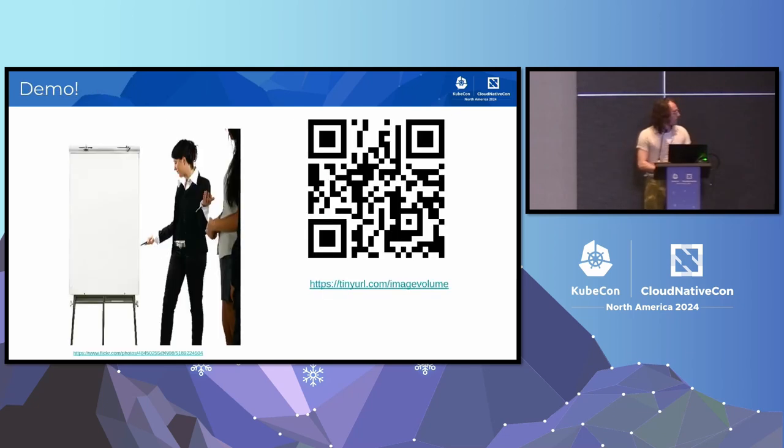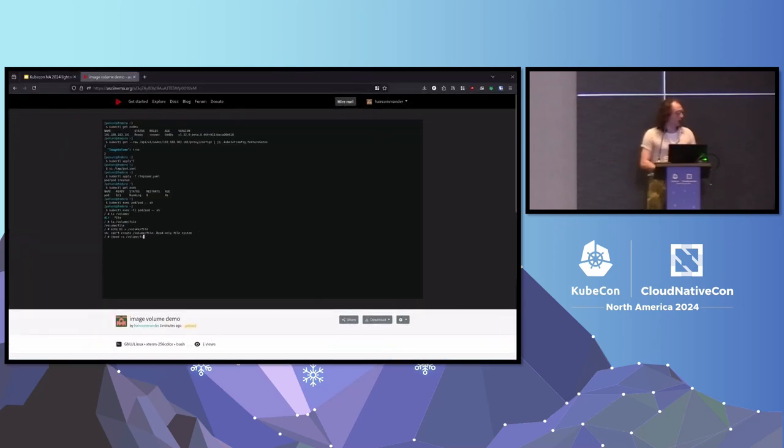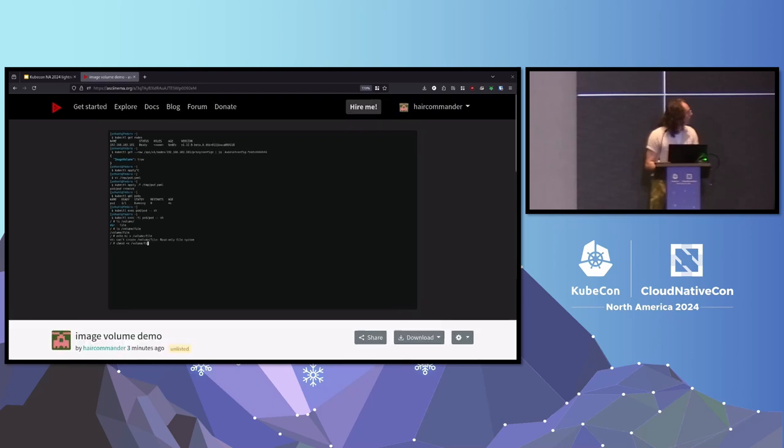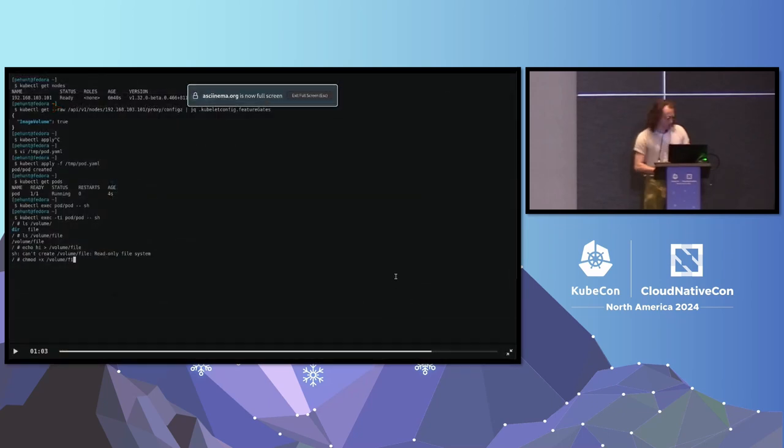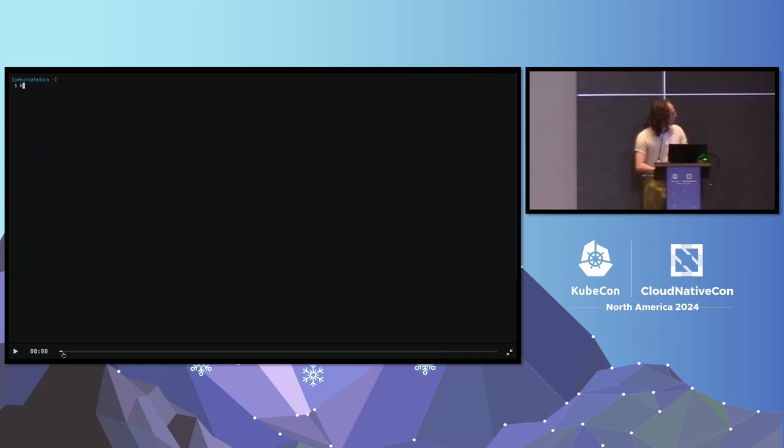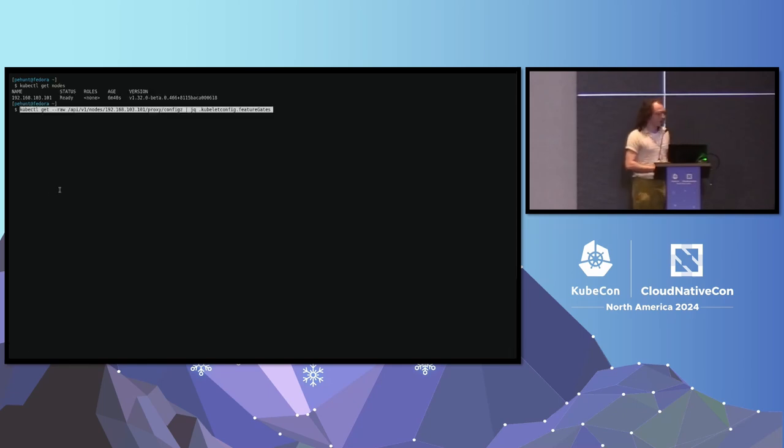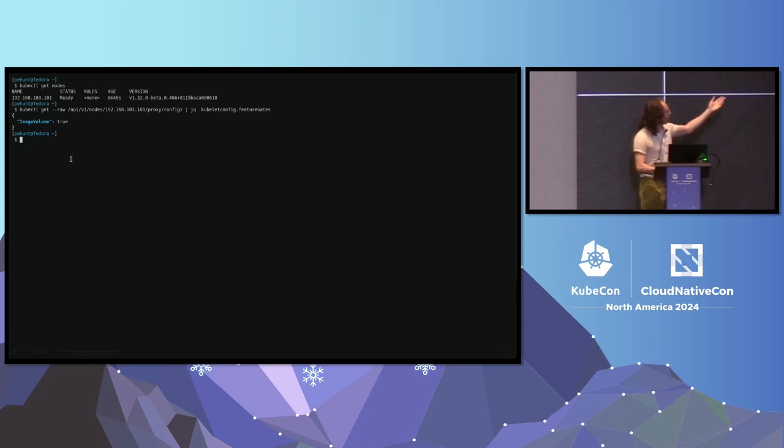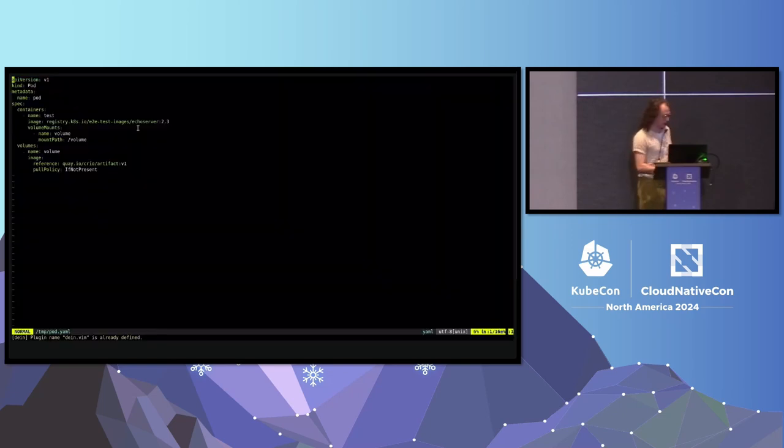We have a quick demo. It's not really substantial because there's not really enough time. So, basically, we're running a Kubernetes, a single-node Kubernetes cluster. You can see this with kubectl here. We're just going to get the nodes. We have one node. On this node, we can tell that the image volume feature is on in the kubelet, which means we can use this feature. Support for it is on by default in Cryo, so there's nothing special there.